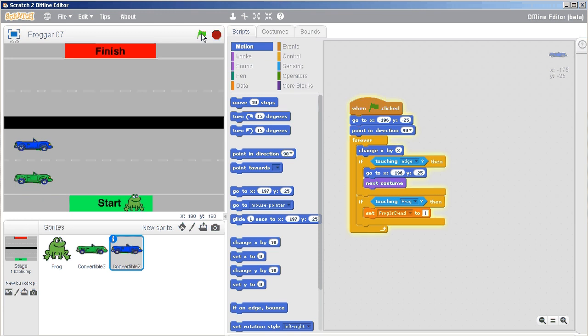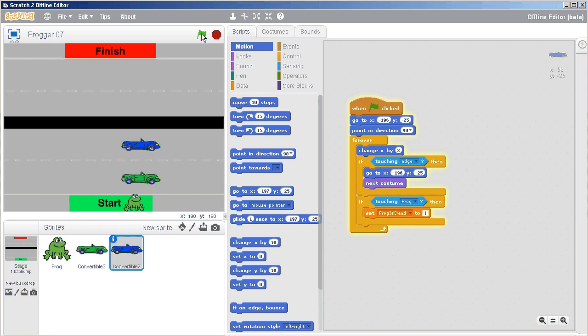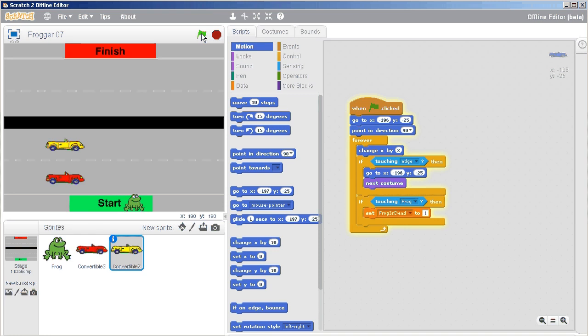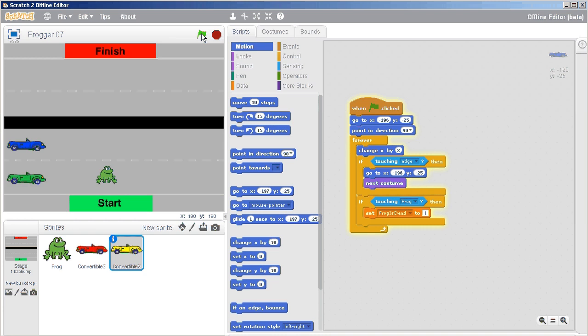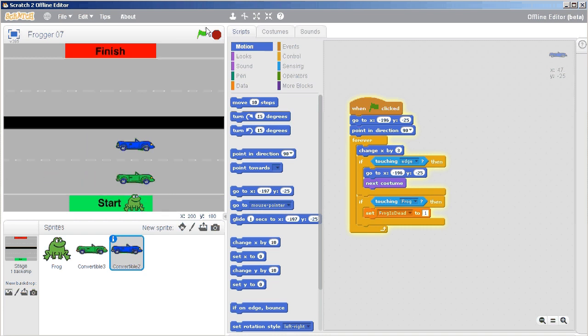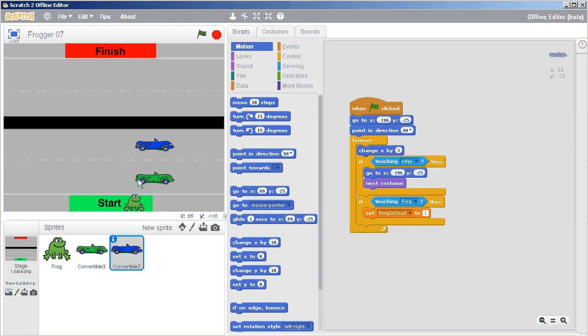Now this is functional, but a little bit on the too easy side because I can just move my frog around and there's not really any challenge to it. So what I can do is create a slow lane and a fast lane.